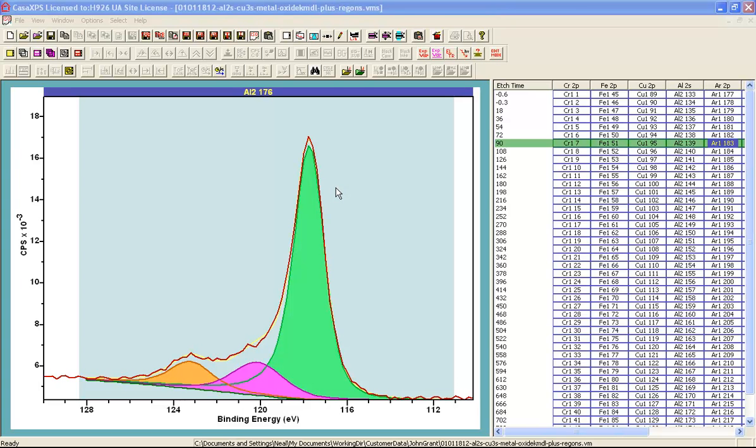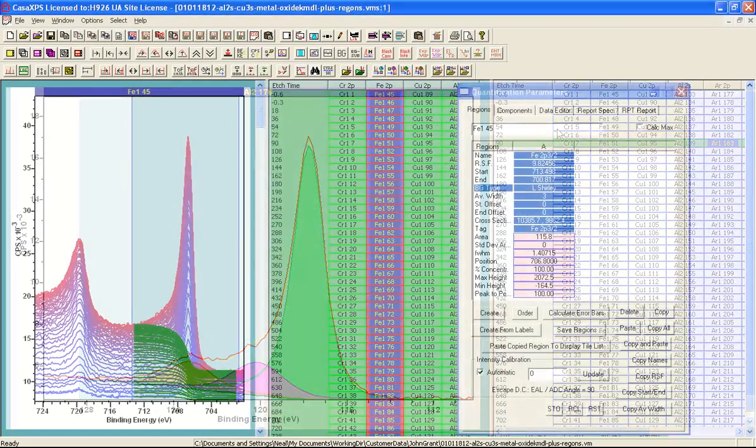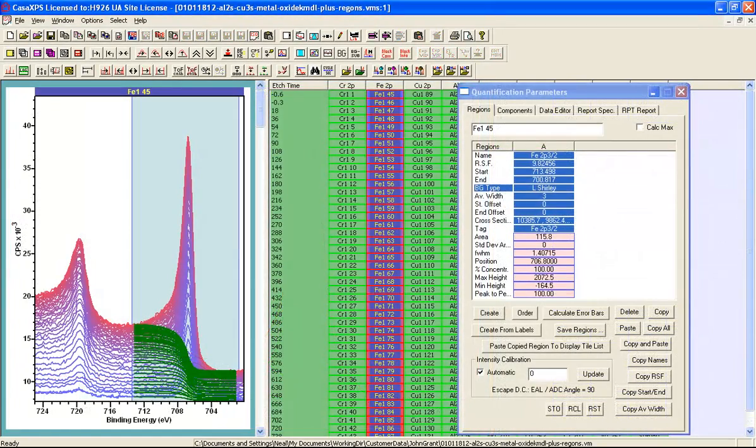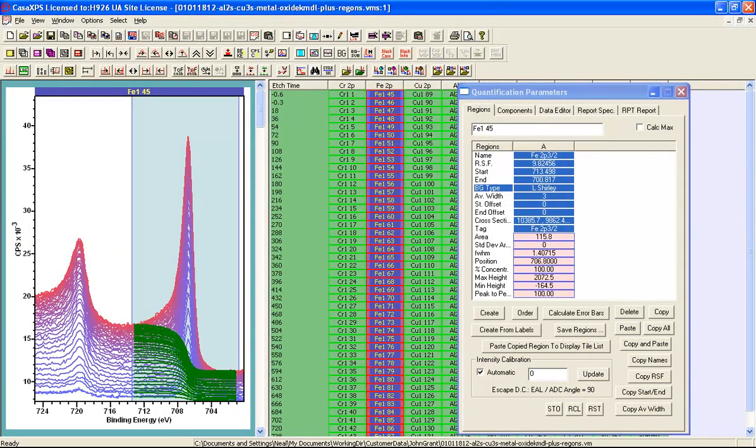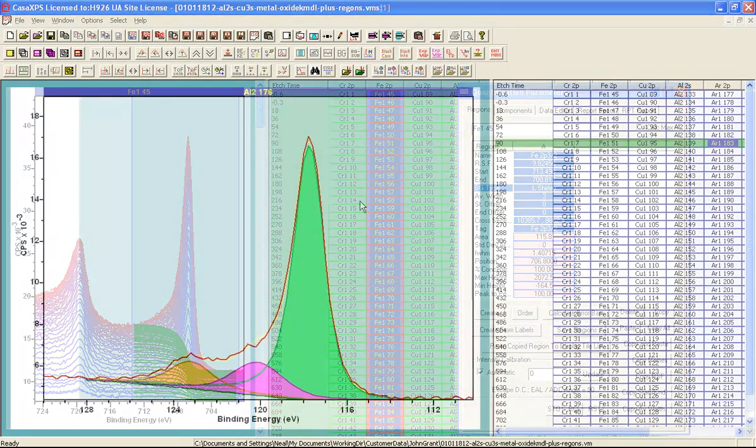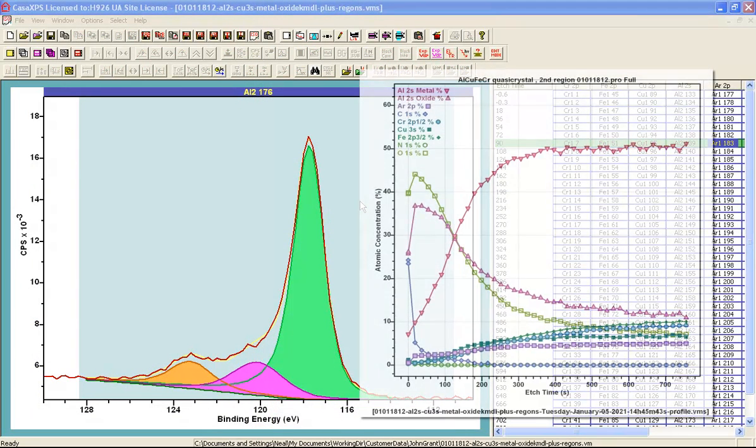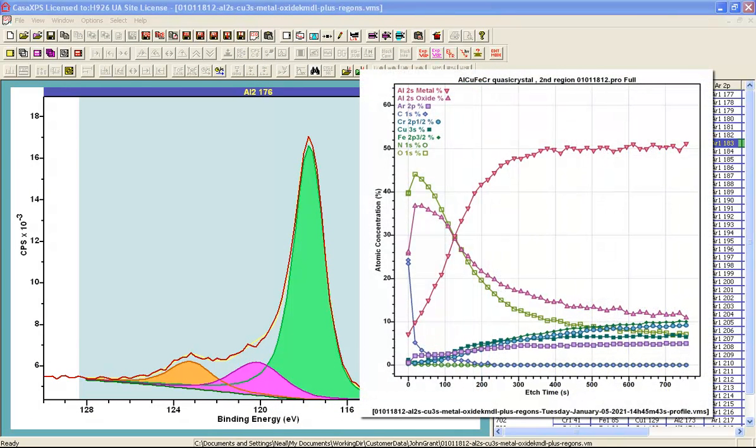In this video we are going to look at how to manage the display of depth profiles. A depth profile in XPS is created from a set of narrow scan regions or even survey spectra where regions and components can be defined. The actual profile shows how material changes as a function of depth.